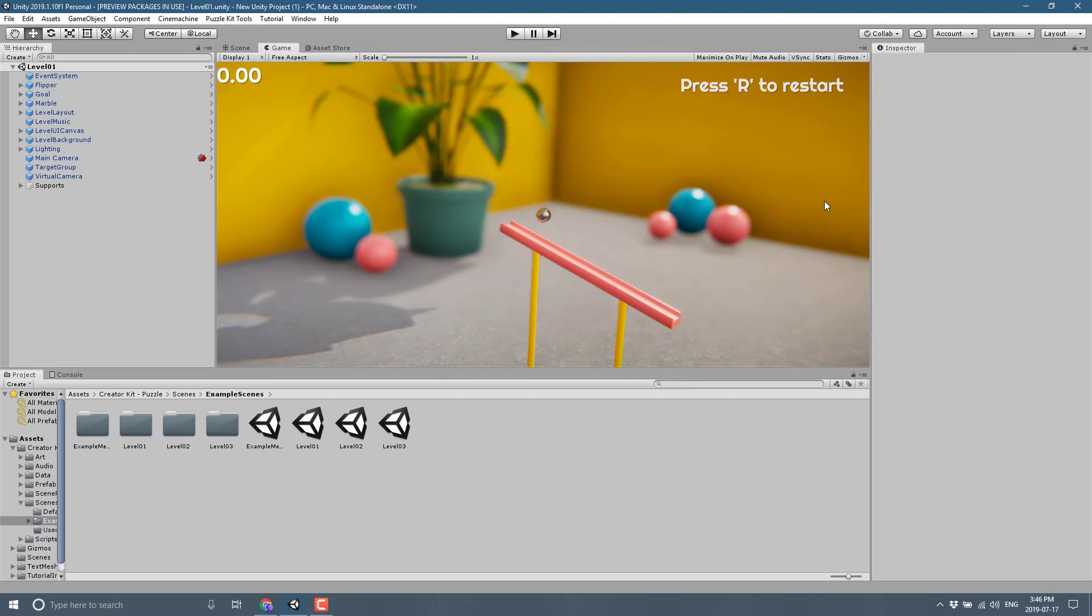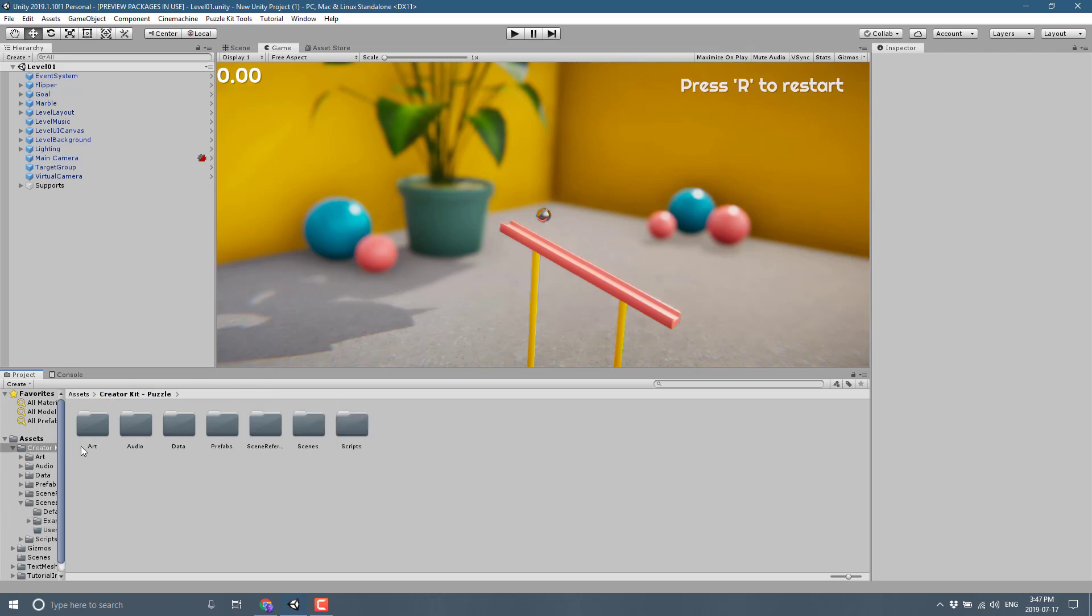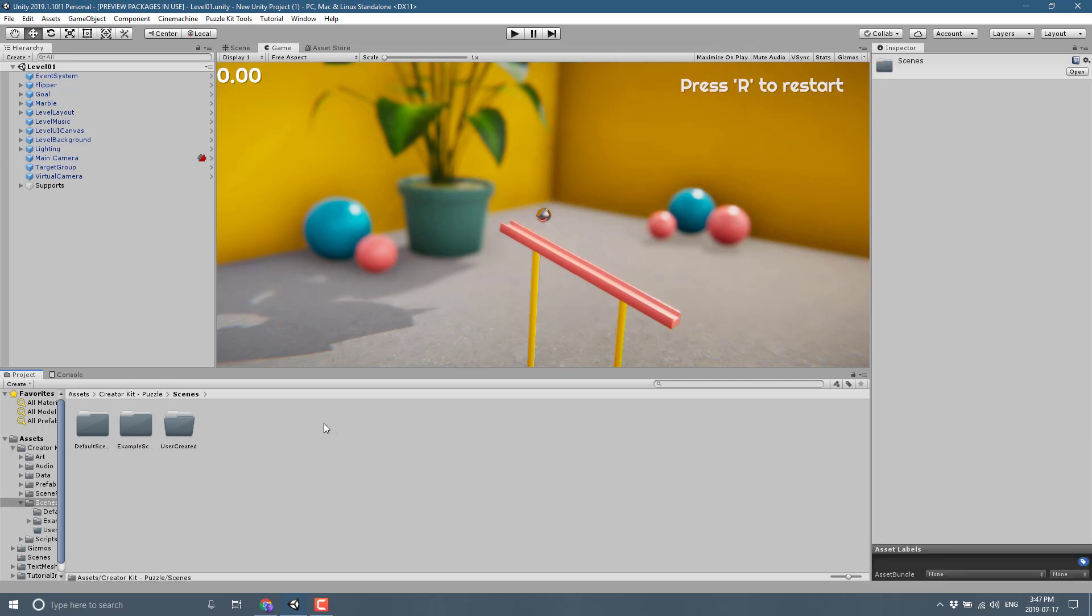Then you will see if you come into the contents of the creator kit once you have imported it, it is broken down into art, audio, data, prefabs, scene reference scenes and scripts. We're going to jump into scenes so you see here they've got a section there for user creators so you can start creating your own content if you so wish as will be documented in the instructions.